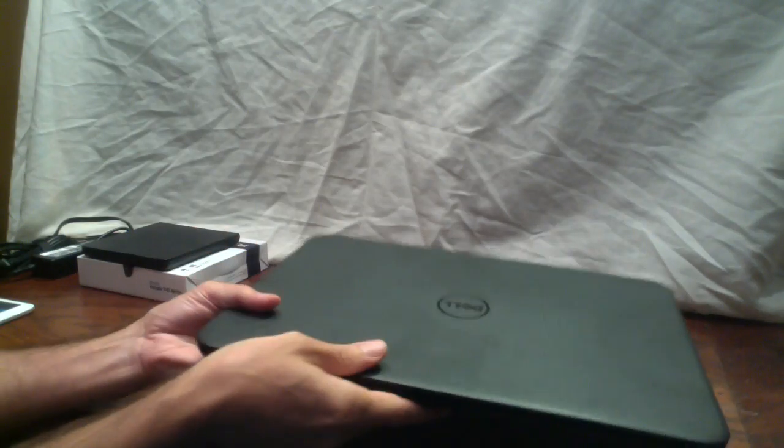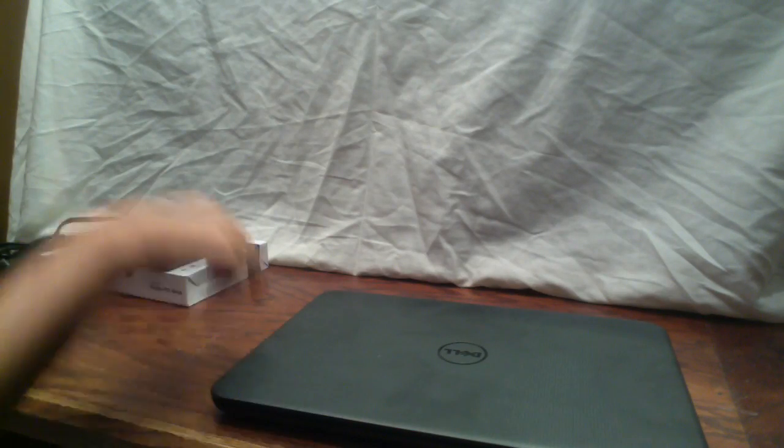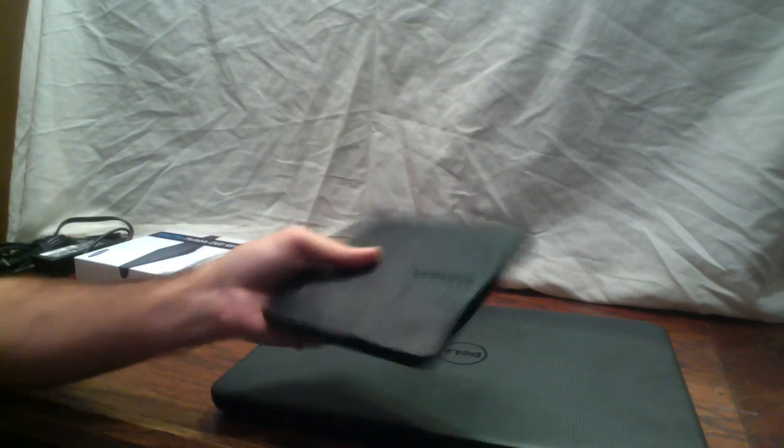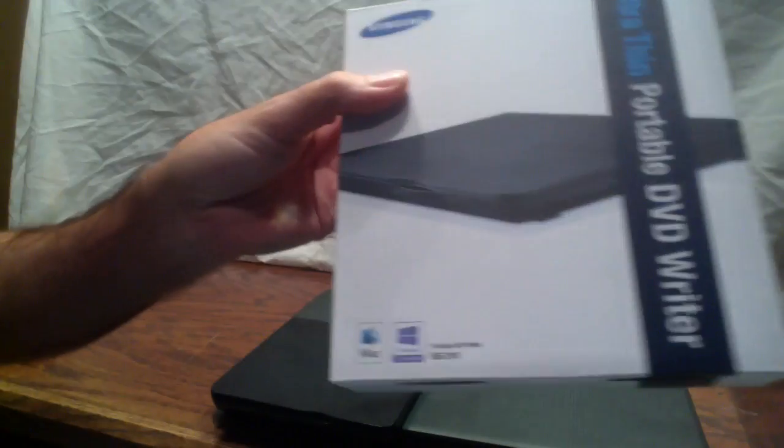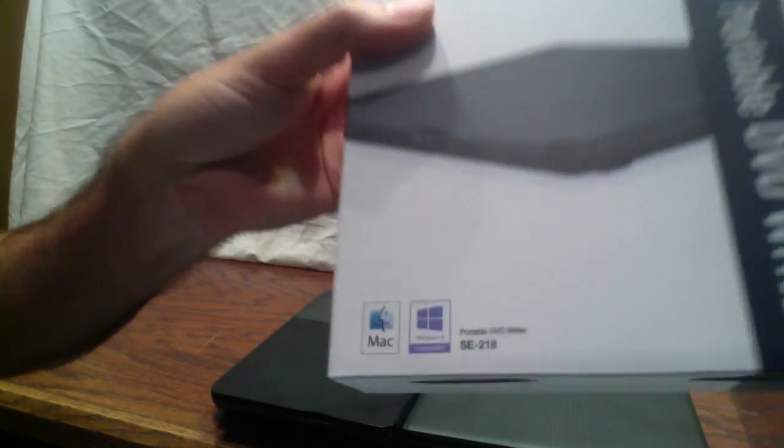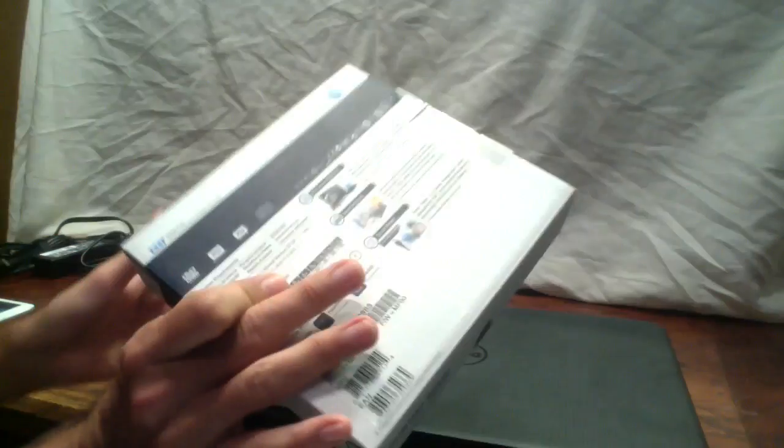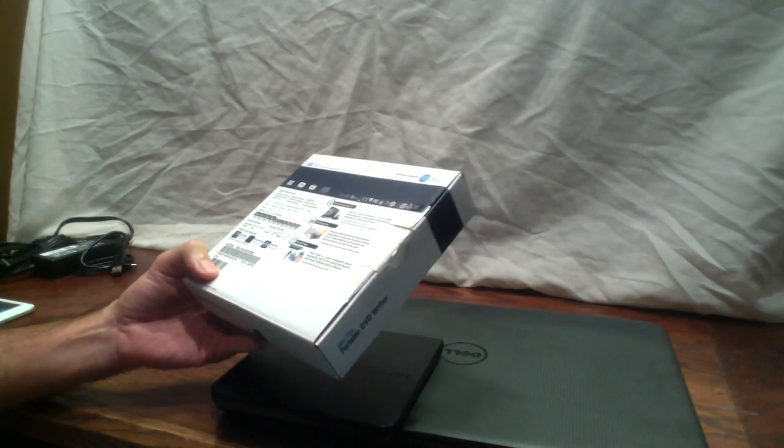If that's something you care about, you can get an external drive. I got this one off Amazon. It's a Samsung SE218. It's a very popular model right now as well, and it's dirt cheap and reliable. People love this thing.